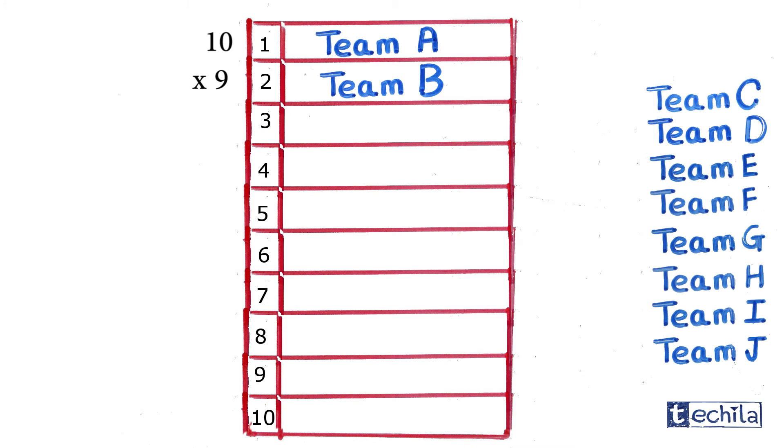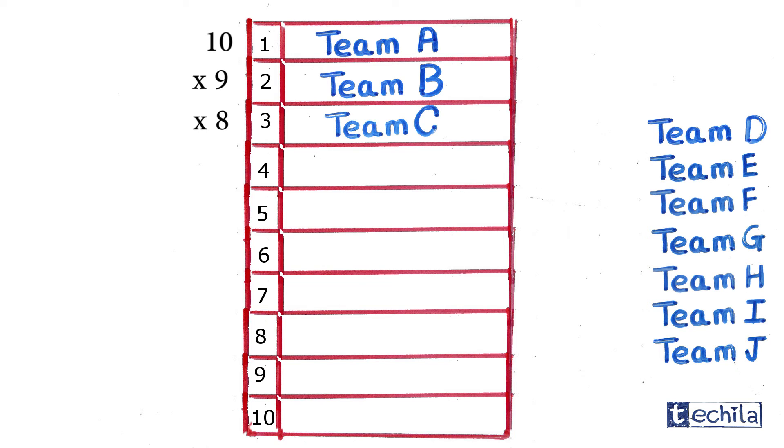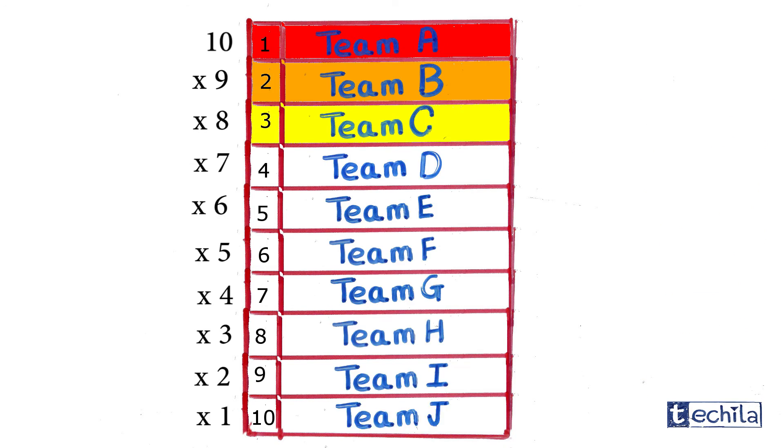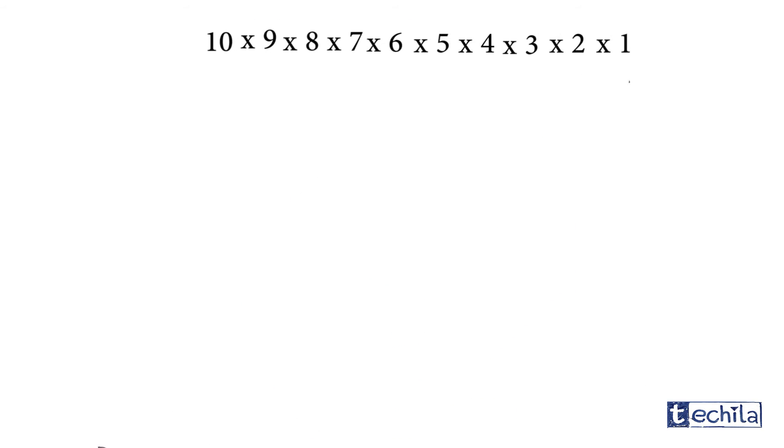Now assuming Team B won the second prize, we have eight possible ways to fill the third position. Hence, as we go on filling the next positions, the number of teams we are left with is decreased by one. So in all, the 10 positions of a competition can be occupied in 10 factorial ways.